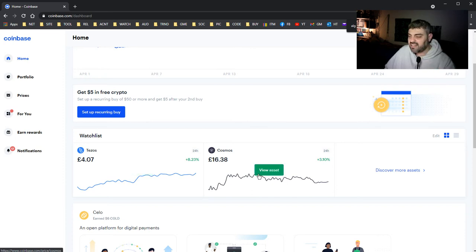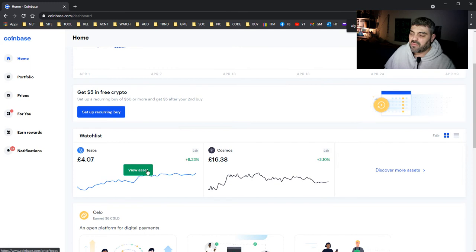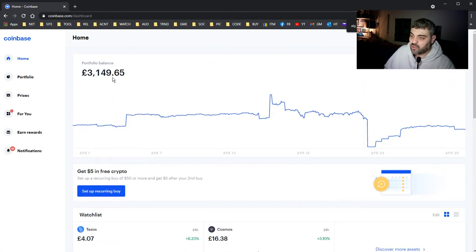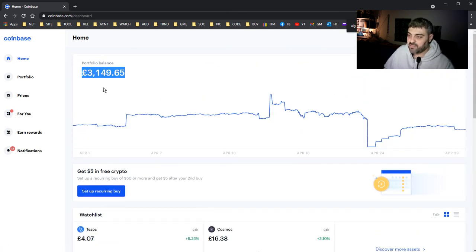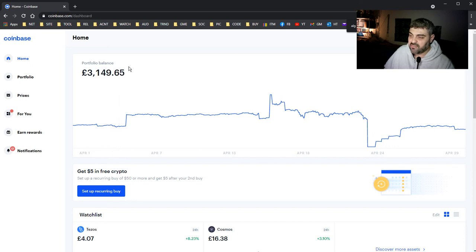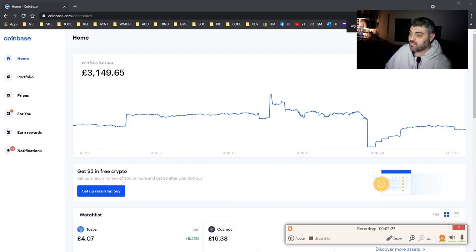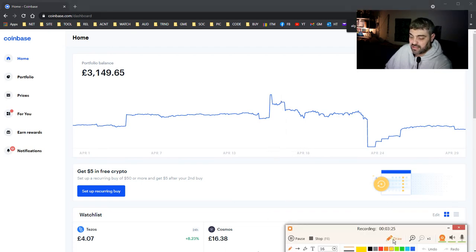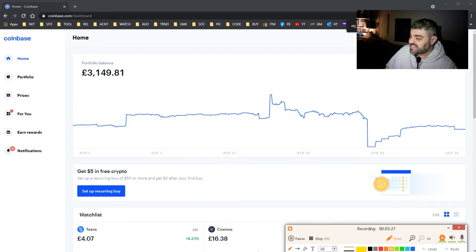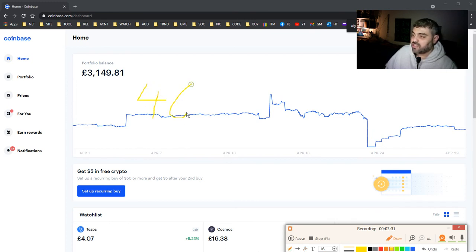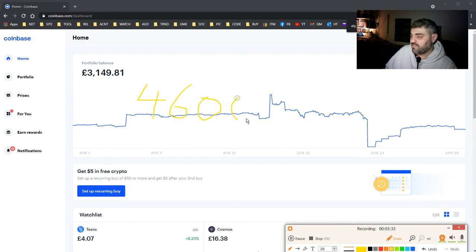By the way, I'm in loss here. As you can see, this is my money which I have now, but I entered Coinbase when I first entered with much more money. Let me show you. I entered with £4,600.